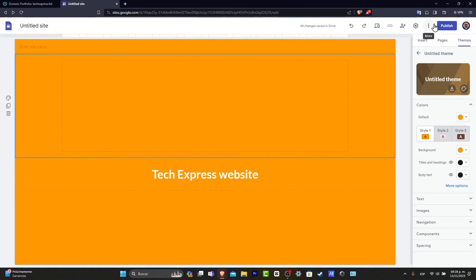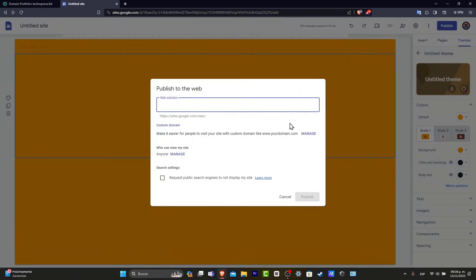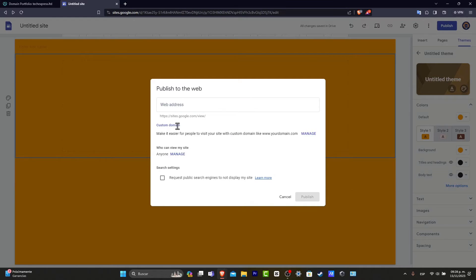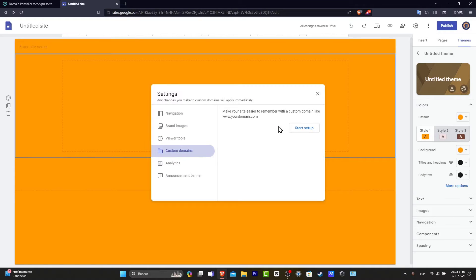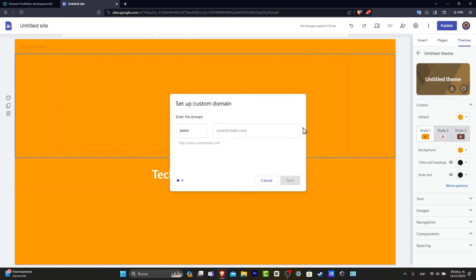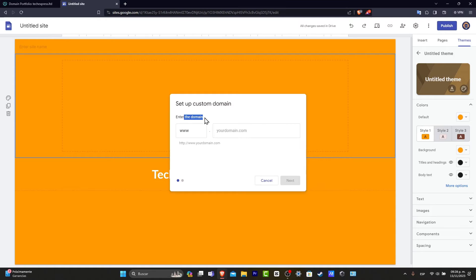So first of all, let's focus into publish. Now, as you can see, we have a web address in here. So if I go into custom domain, I'm going to go into manage. And here, let's go into start your setup. So as you can see, it says enter your domain.